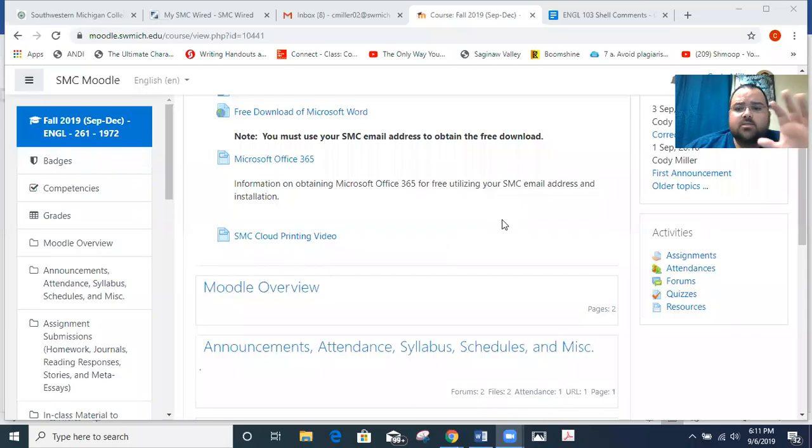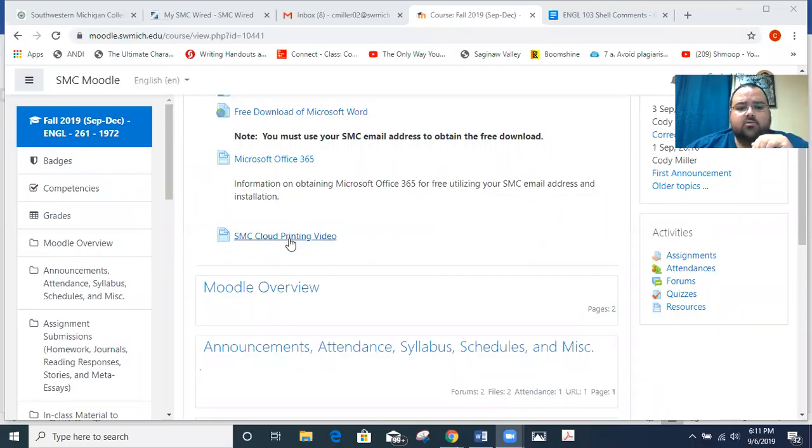I'm going to go ahead and share my screen with you here so that you can see where the things are on Moodle and so that we can take a look at the actual schedule together. So this is our Moodle page. Just a couple things I wanted to point out to you.